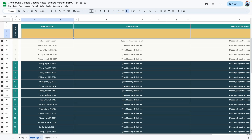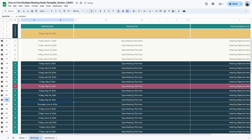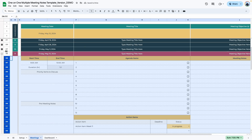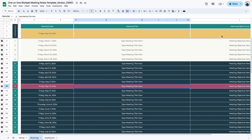For example, if I wanted to identify meeting number 11 that took place Friday, May 10th, 2024, all I have to do is double-click and select that date using the date picker. You can see it highlights that meeting, and I can expand it and review the contents. We can do the same thing using the meeting title as well as the meeting objective.